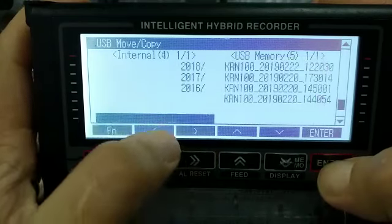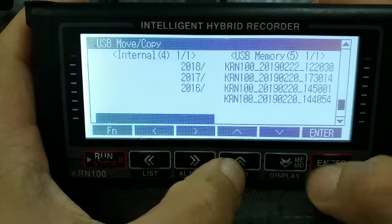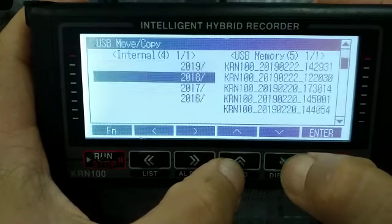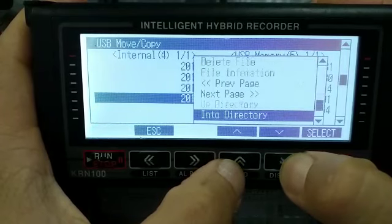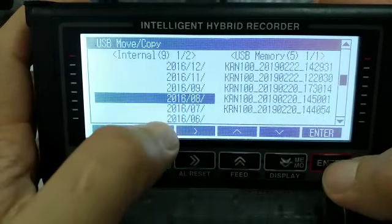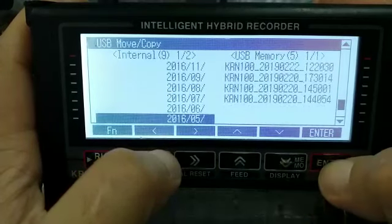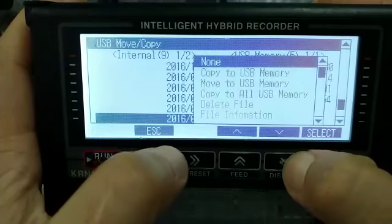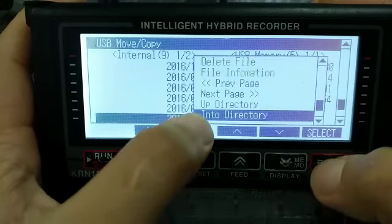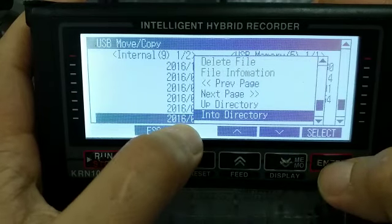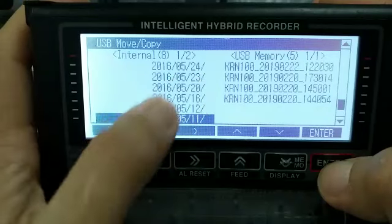Up directory — sorry, I go back to 2016, into directory again. Into directory, May 2016. Date: 24th, 5th.